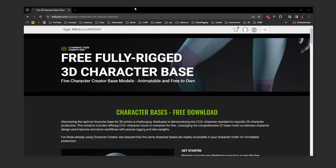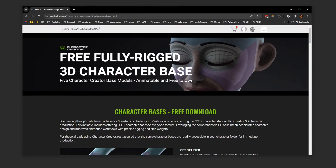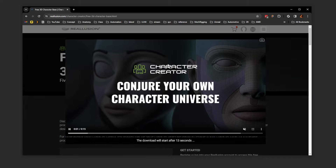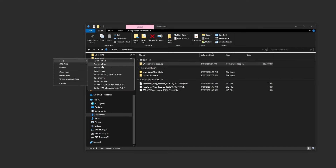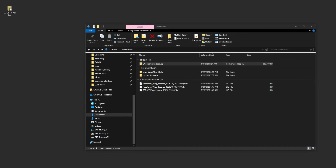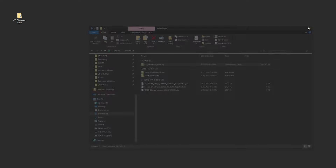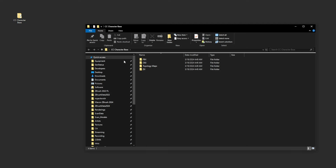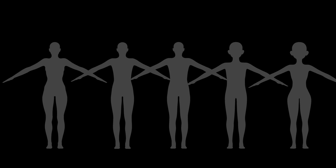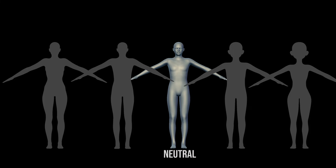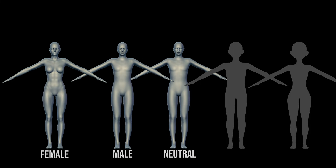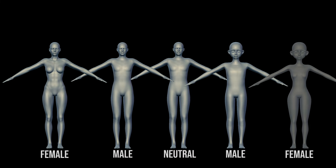Go ahead and click on the link in the description of this video to go to the download page, click the download now button, watch the short video, and then unzip the downloaded file to a location on your computer. Inside the folder, you're going to see a bunch of different file formats, and inside those folders you're going to see five varieties of base meshes: a fully neutral base, a realistic male and female base, and a stylized male and female base.